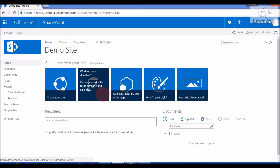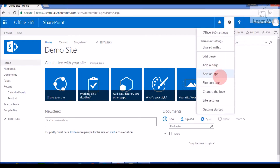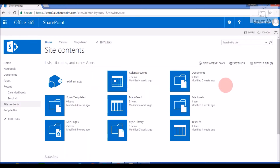To create a survey list, first go to Settings, then select Site Contents, then click on Add an App.